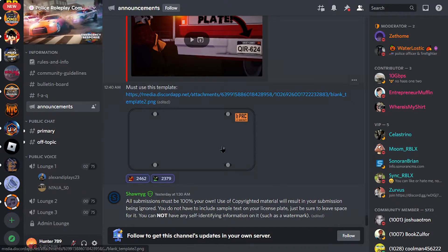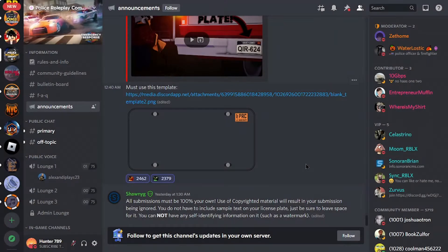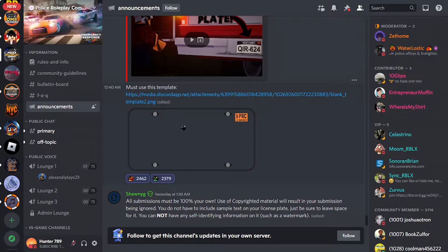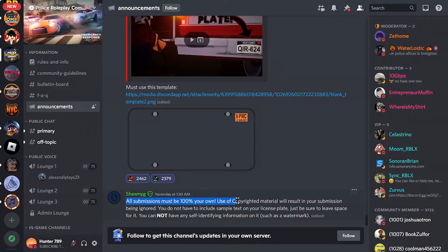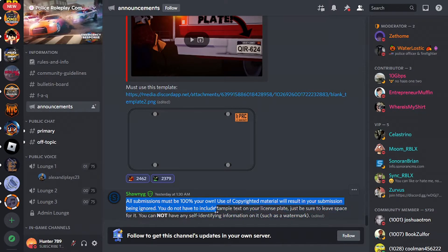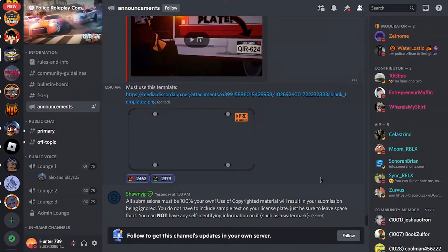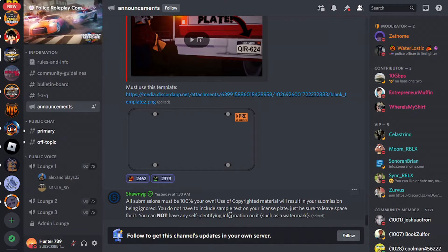As you guys can see, this is a license plate so you're adding a license plate that anyone in the community can make. Charlie actually said all submissions must be 100% your own. Use of copyrighted material will result in your submission being ignored. You do not have to include sample testing and license plate, just be sure to keep space for it.